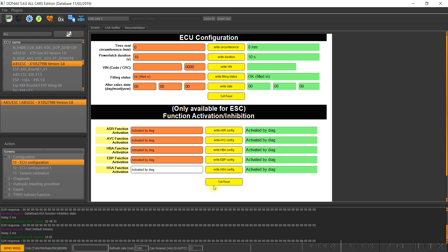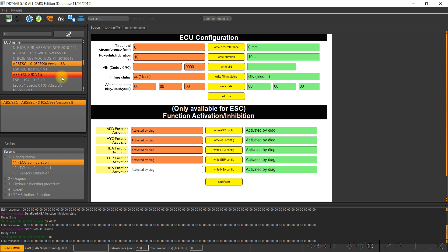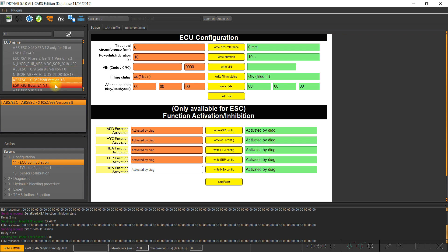For Logi and Docker the process should be similar, but was not tested yet. You have to locate in the same menu ABS AASC X92.